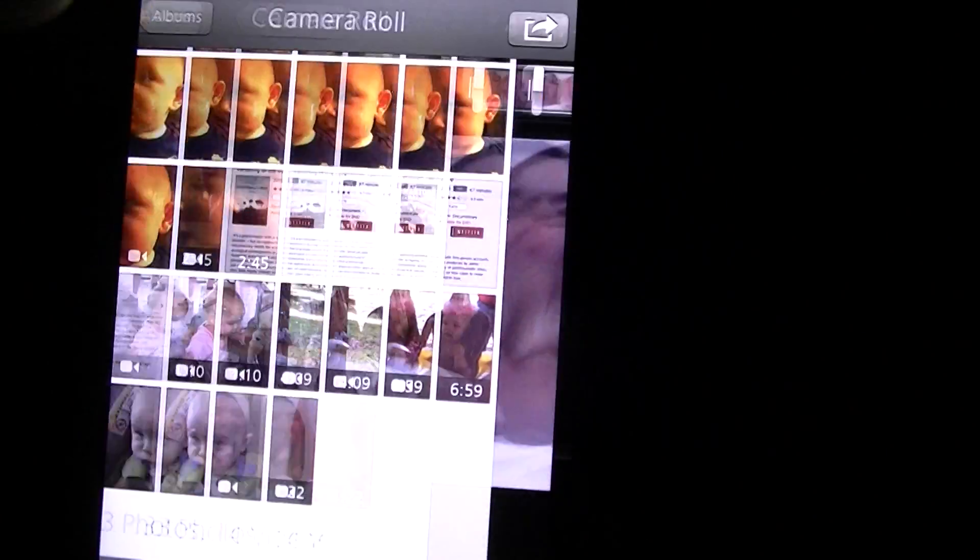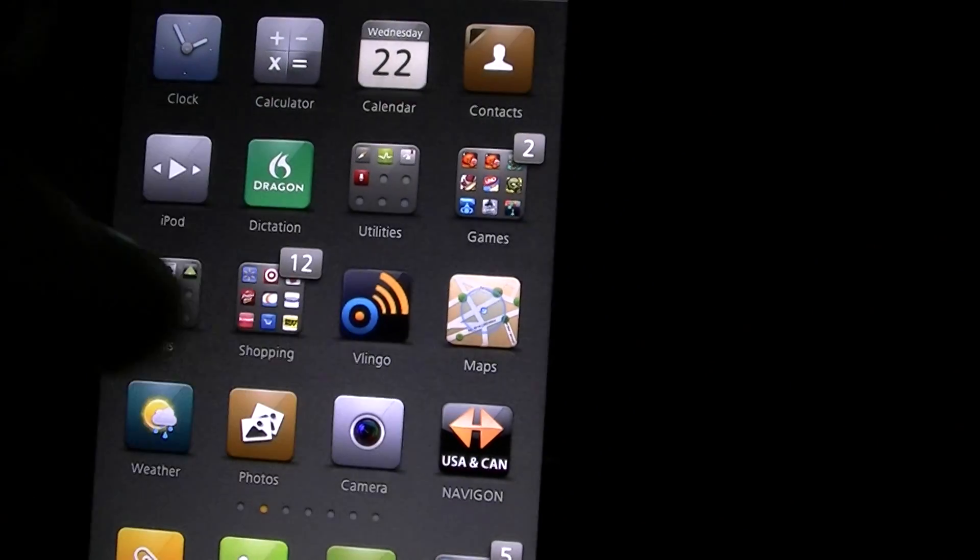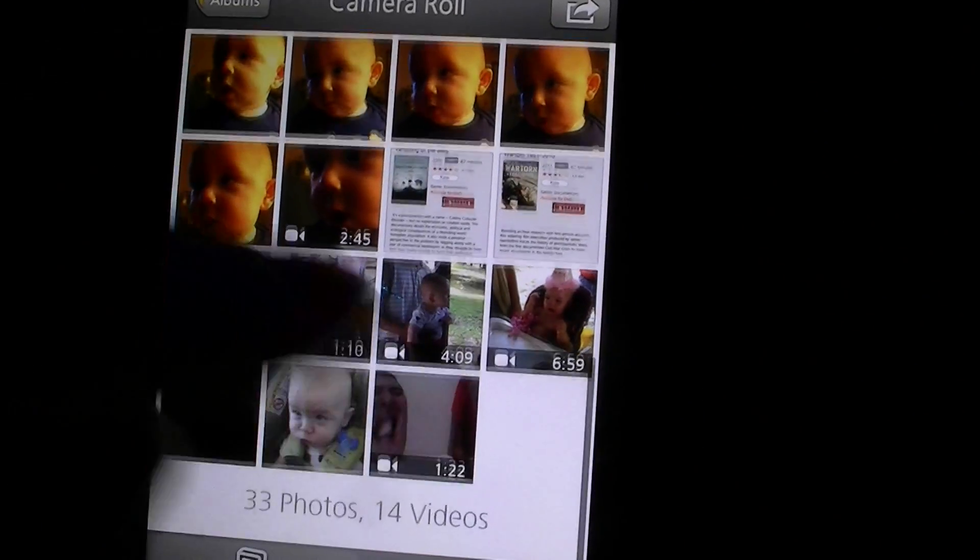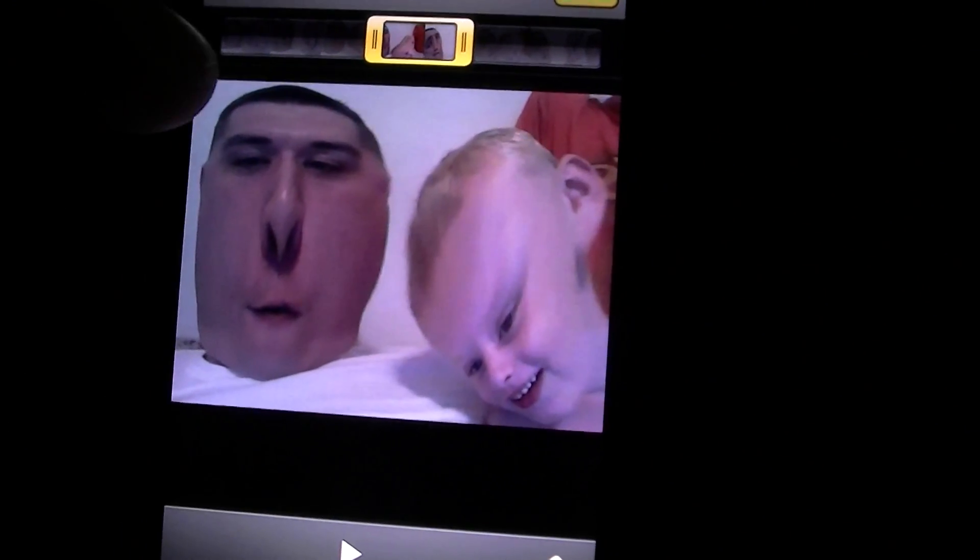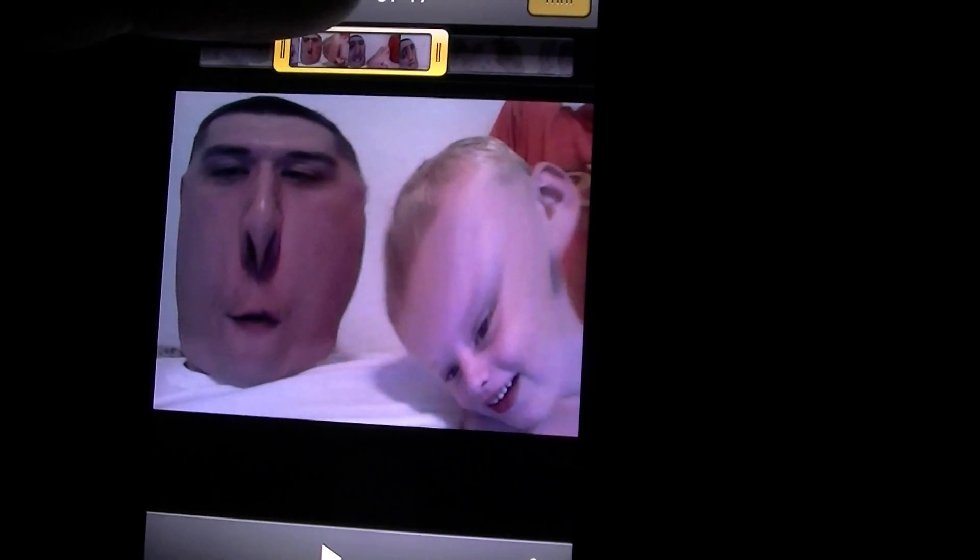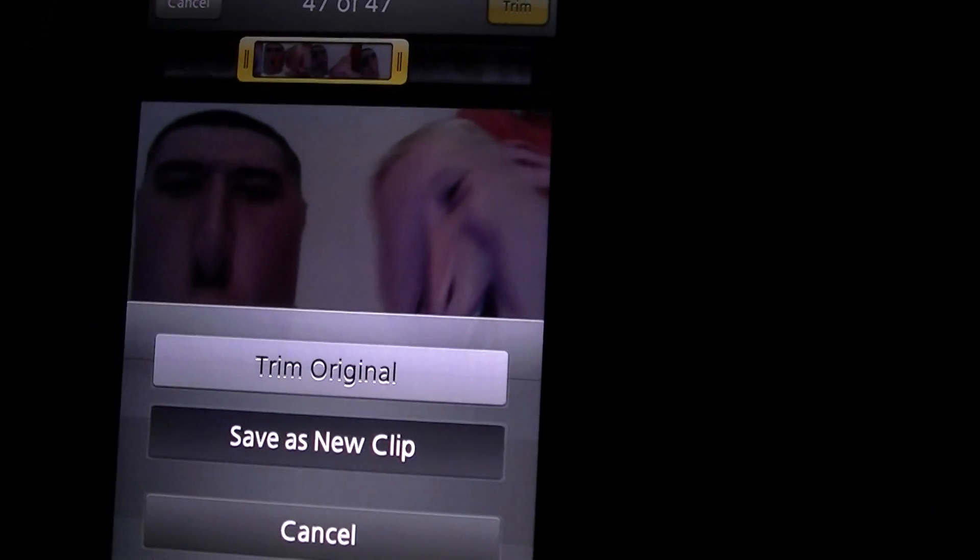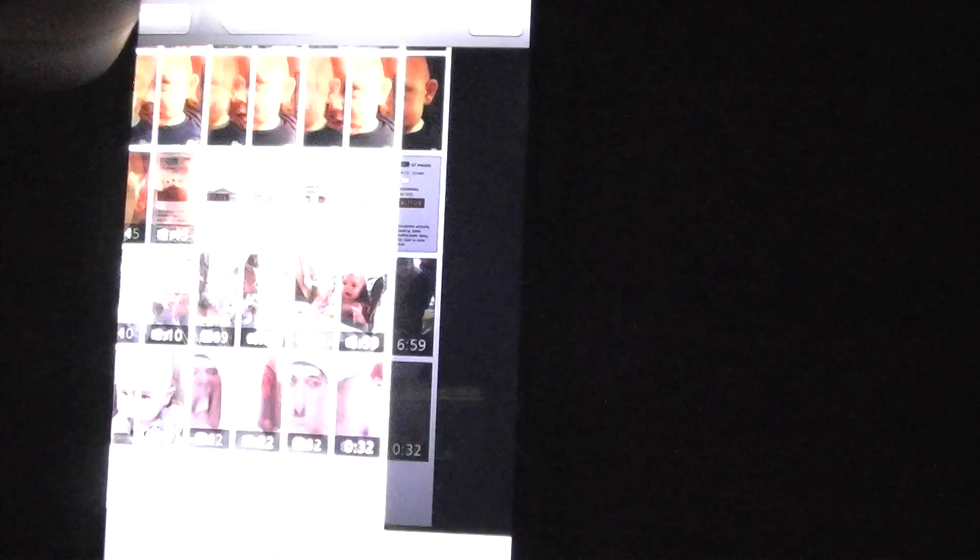This is really hard to do with one hand by the way. Oh my god. As you can see you can edit that and then hit trim and you want to save as new clip.